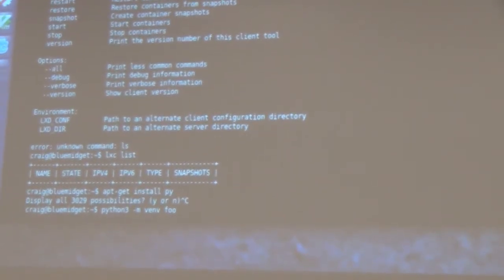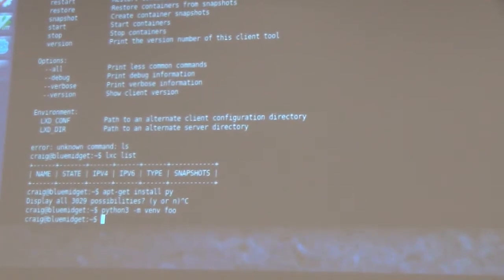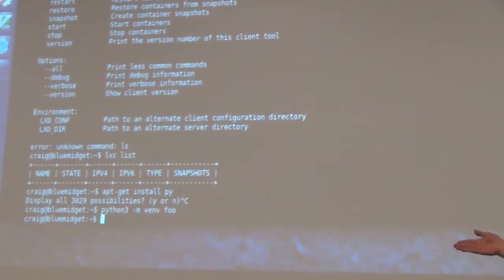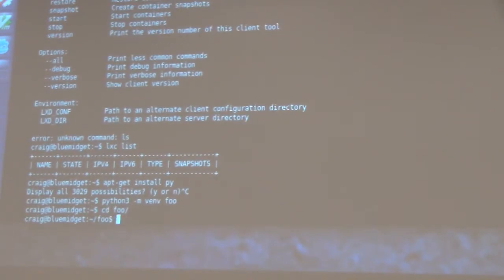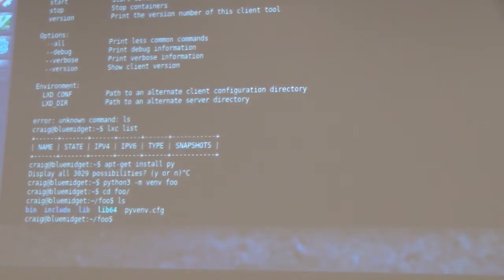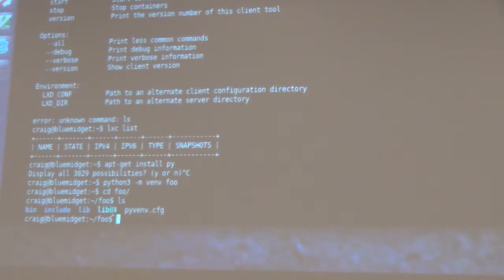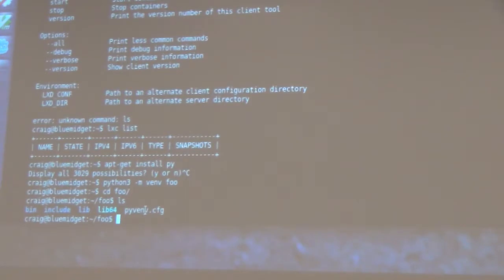What that will do is look like it's doing nothing, but it's created a foo directory. What's in there are several different directories: your bin directory, include directory, library directory, lib64 directory, and your pyvm config file.